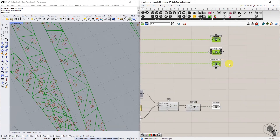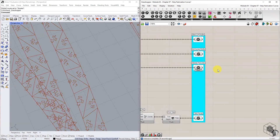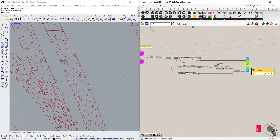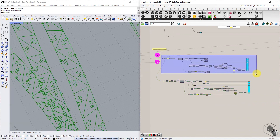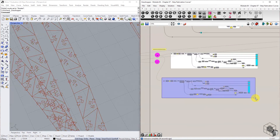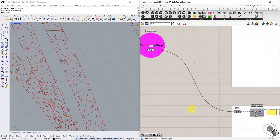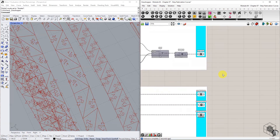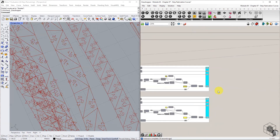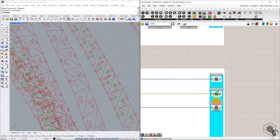Now we have all the curves required for laser cutting of the Warp layer. Copy this entire definition and replace the initial input B-reps list with the Weft layer, and we get the fabrication curve data for the Weft layer as well. In the next chapter, we will cover the nesting of these curves into rectangular boundaries representing the maximum sheet material size used for the CNC laser cutting process.